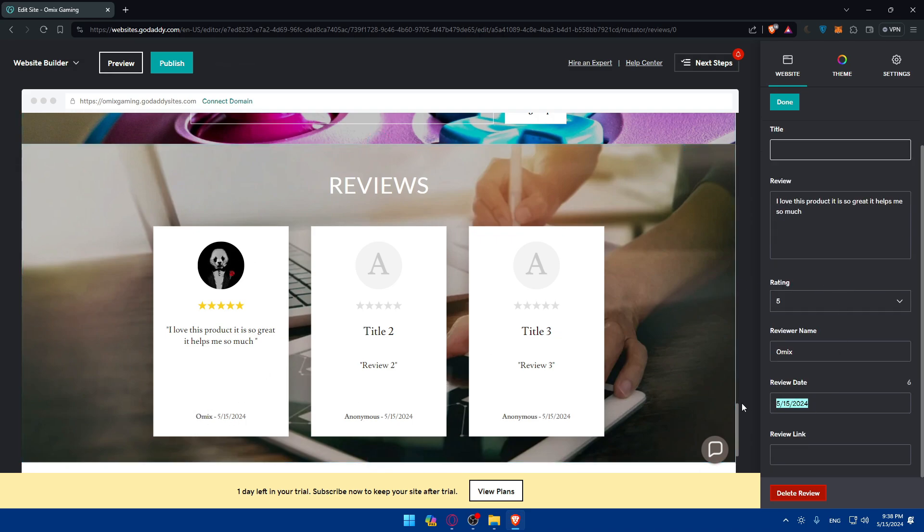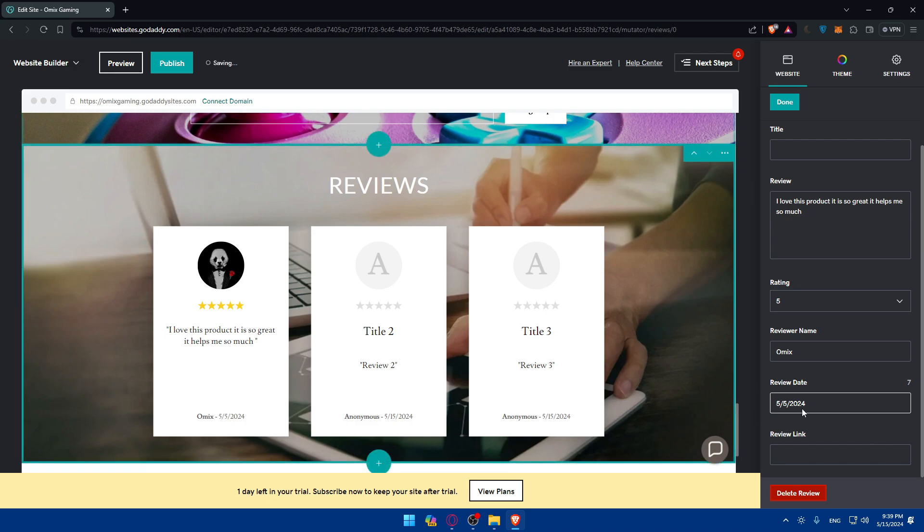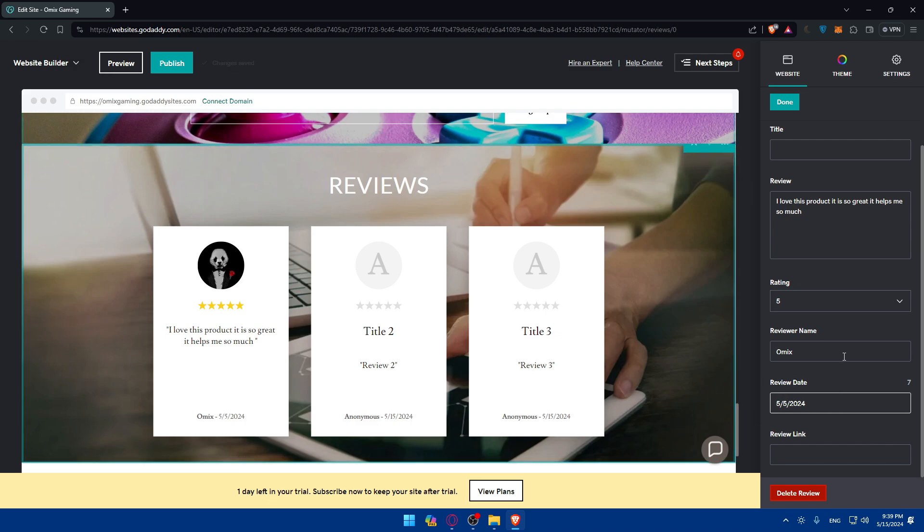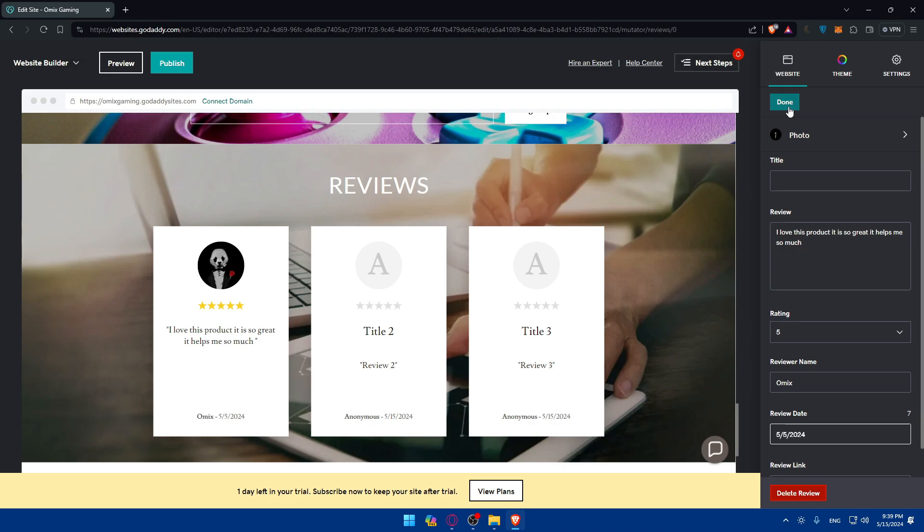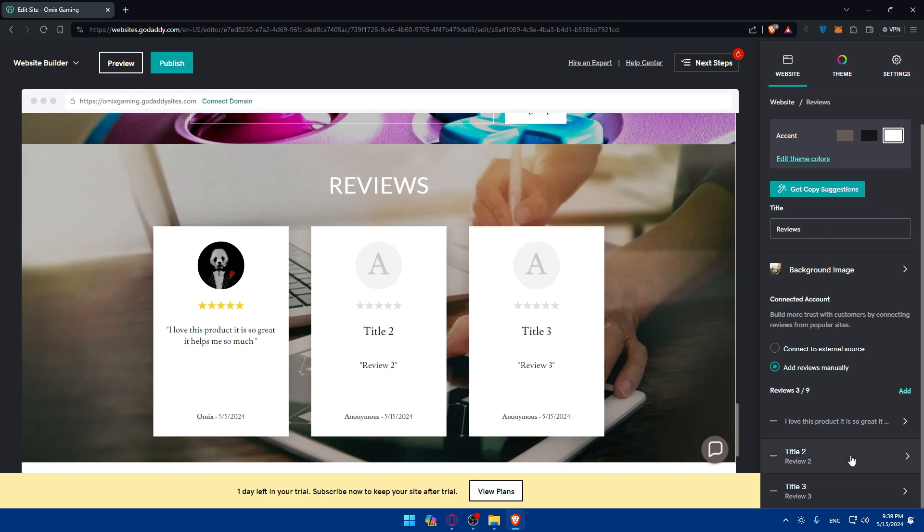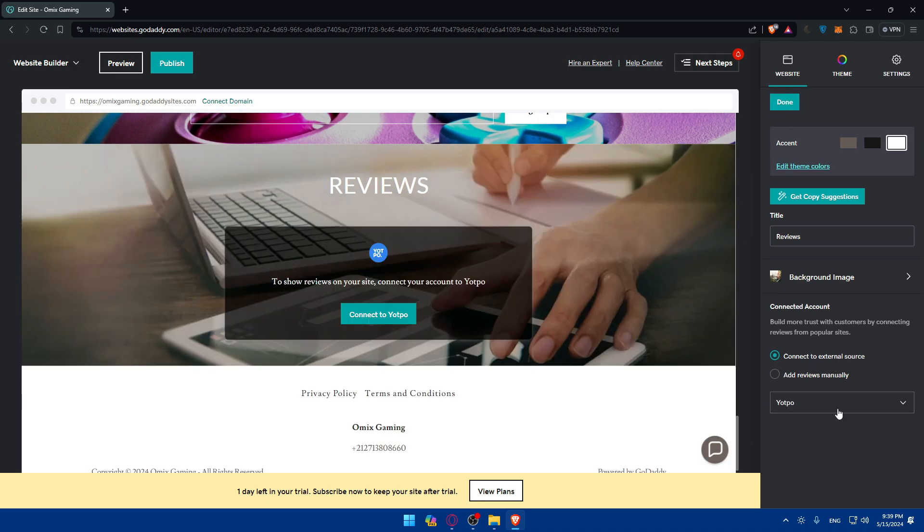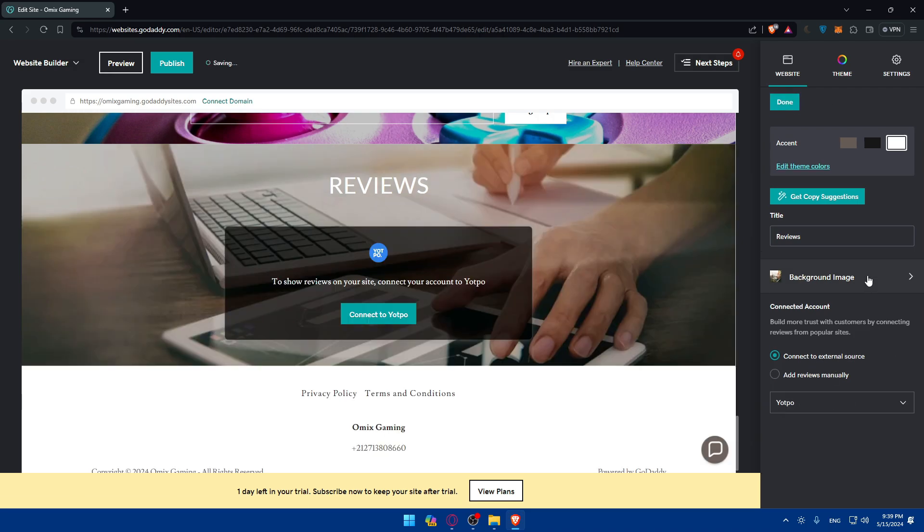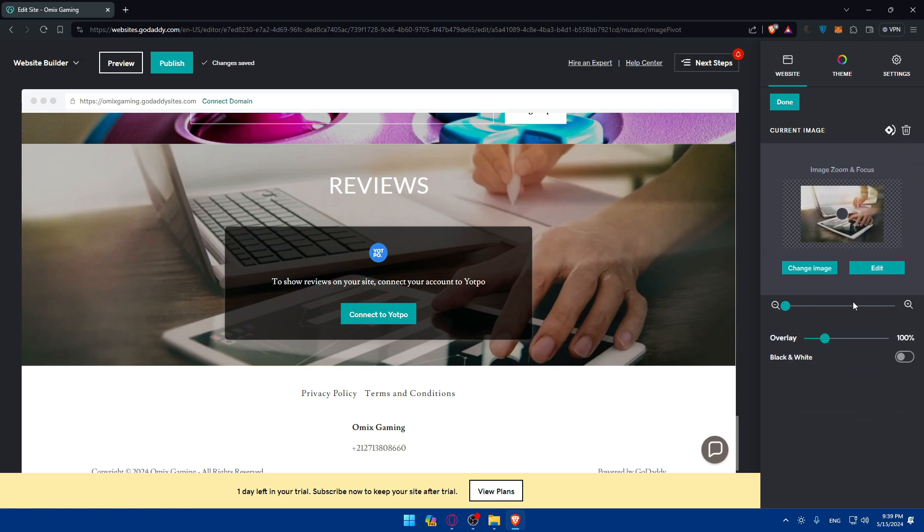You can change the dates. Like as an example, maybe he purchased this product on the 5th of May, so 5th of May 2024. And yeah, that's going to be for this review. Of course, you can go to the second review, third review. You can add up to nine reviews if you want to add this manually. If you want to connect this to an external source, you'll be able to add a lot. And you can even change the background page however you want.